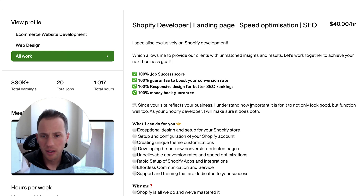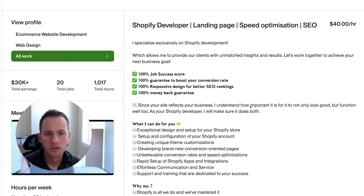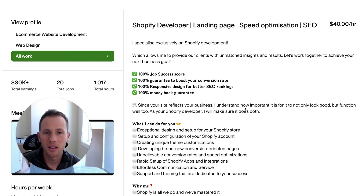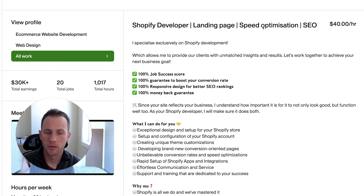So far he's got a few things here: Shopify developer, a separation line, landing page, speed optimization, and SEO. He's pulled out a few different keywords here that his target clients do use in job posts — speed optimization and SEO.